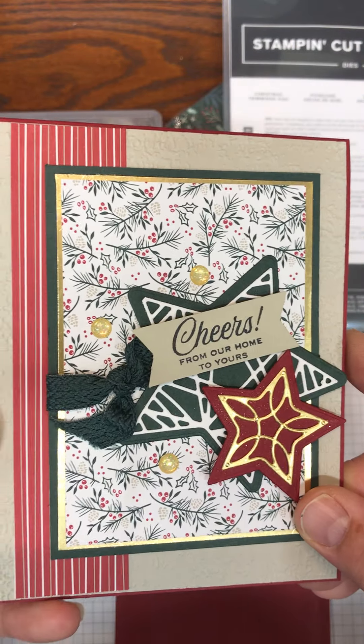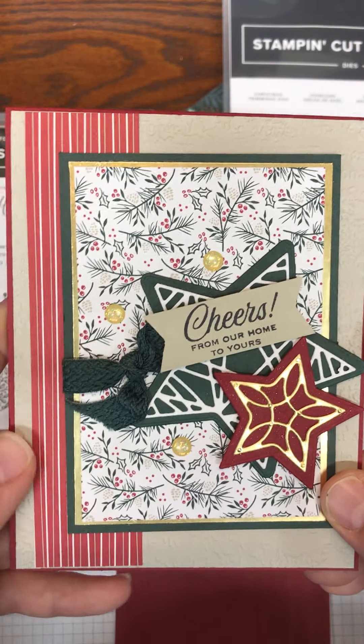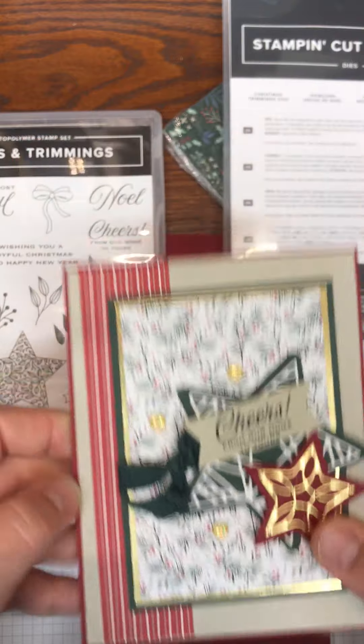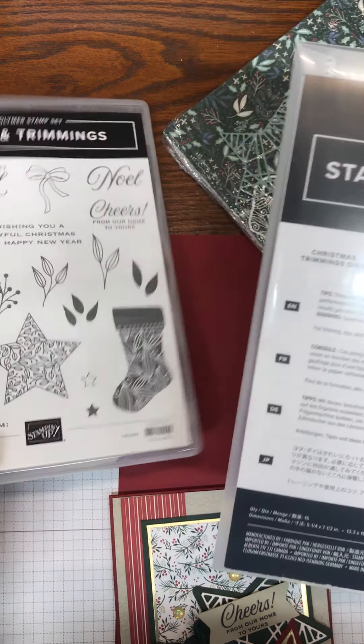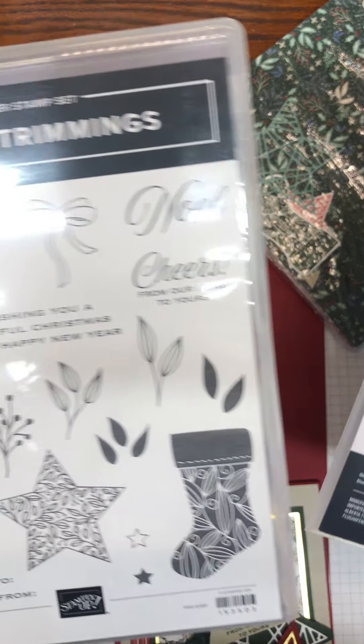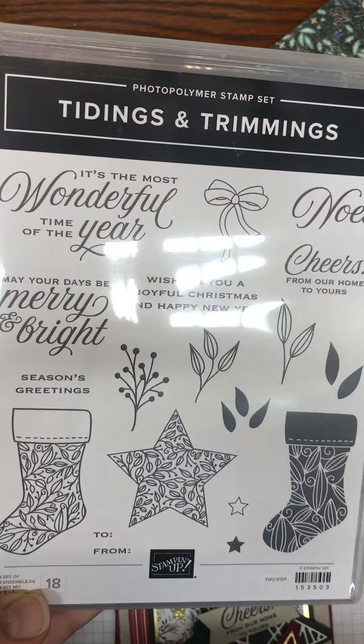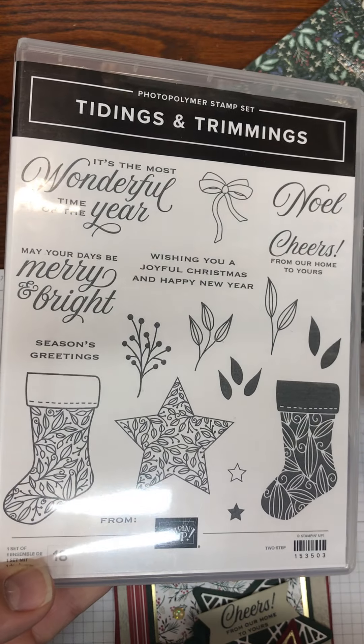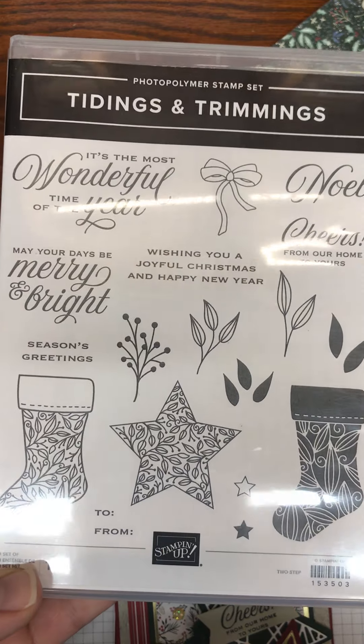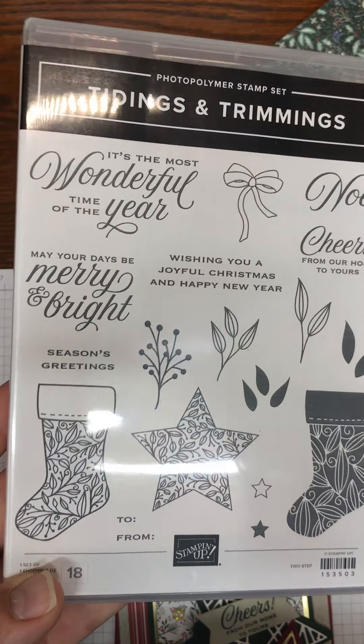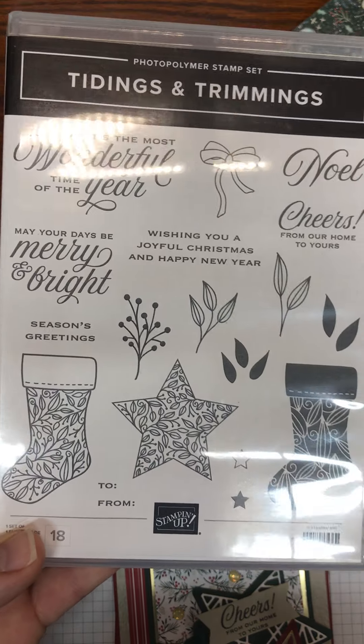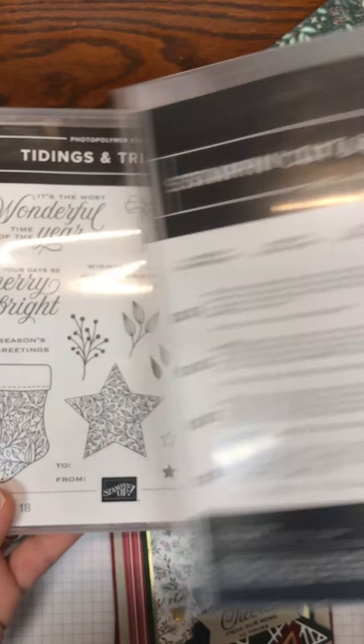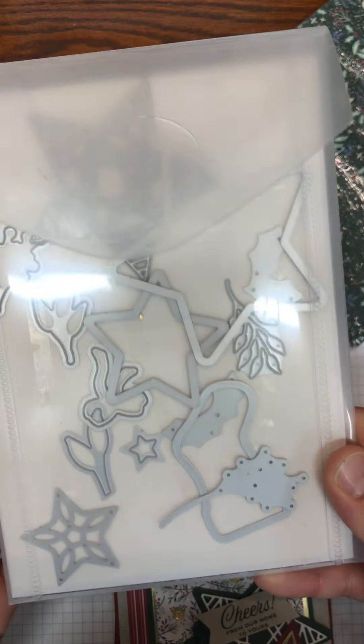That could be not Christmas if you switch out the colors. This is using the new Christmas Tidings and Trimmings stamp set in the annual catalog and the coordinating dies.